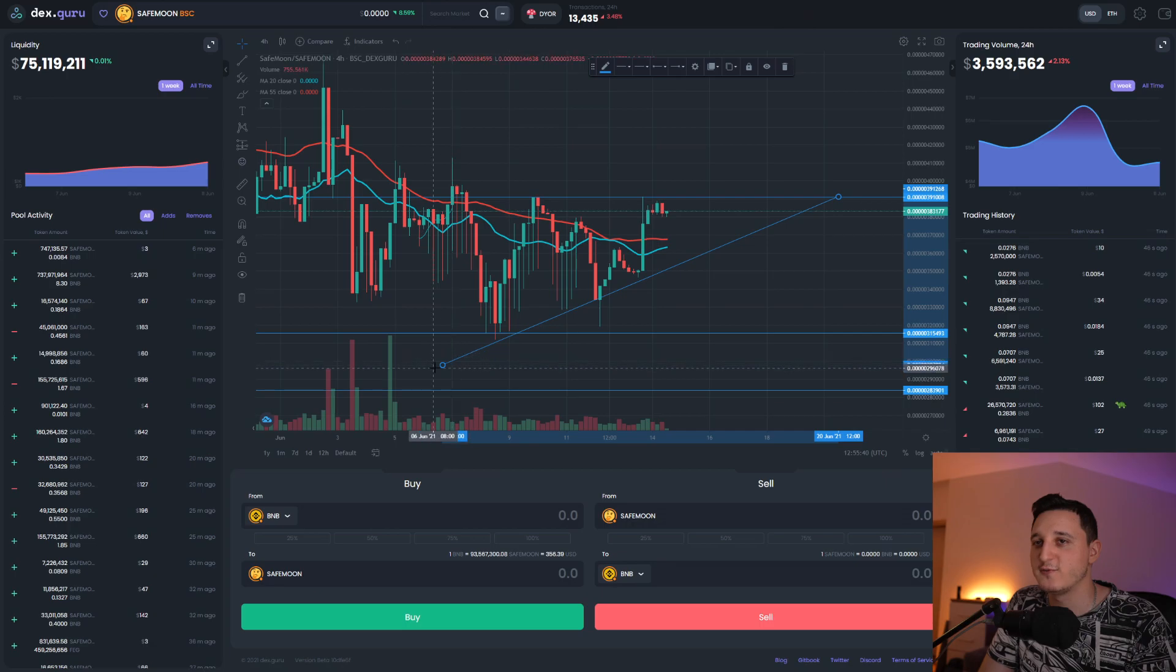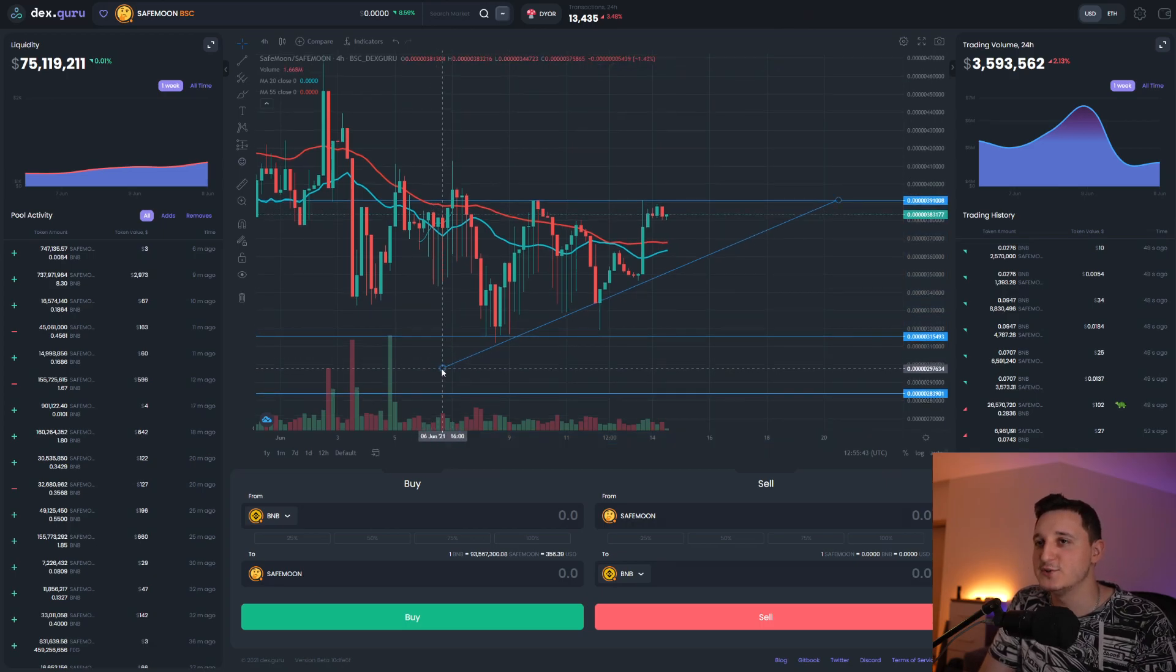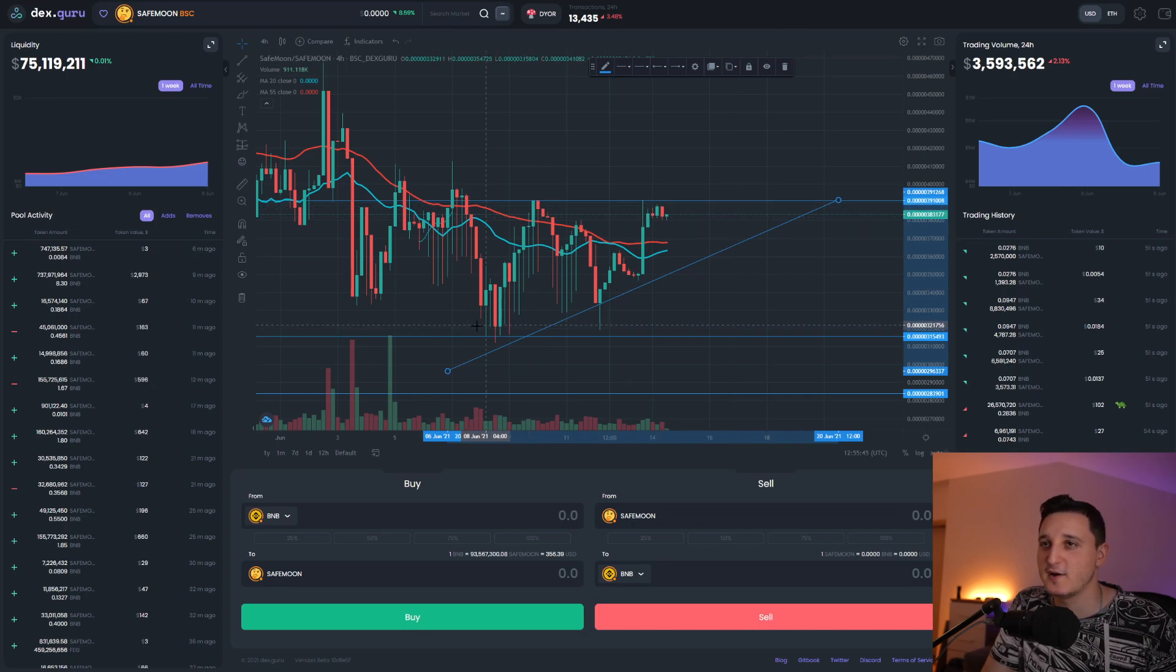But can we actually do a pump? I should actually go back to the 4-hour chart. It's a little bit easier. I see already another chart that's been forming for this coin, another triangle.